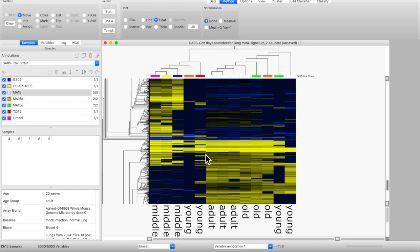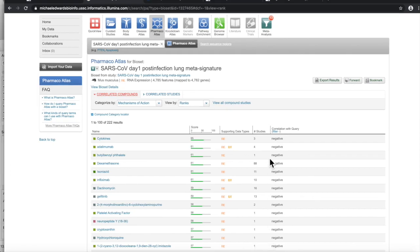In the next video, what we're going to do is take the average of all this gene expression — the changes in gene expression — and make a single signature for the day one infection. We will then take that and throw it back into Correlation Engine and start interpreting the biology, including looking at chemicals we could possibly use that might potentially reverse the effects due to infection that we're seeing in these animals. This was definitely a math-heavy episode, but next time it's going to get into more of the biology. Until next video, stay safe.